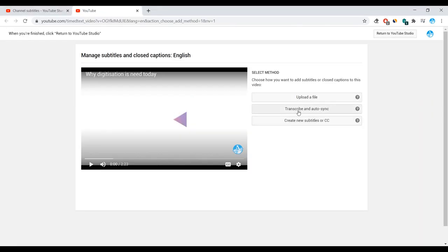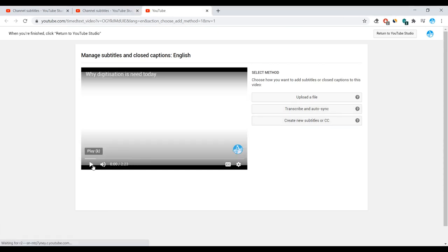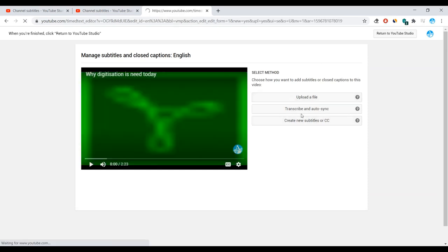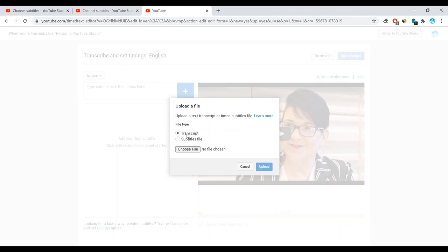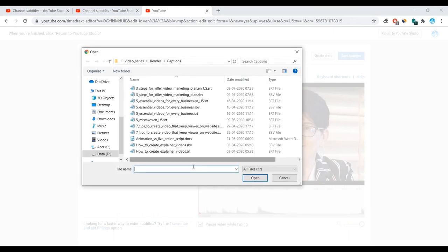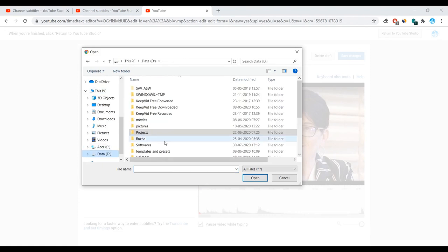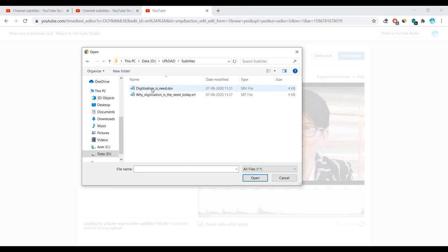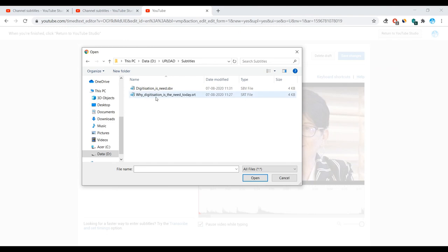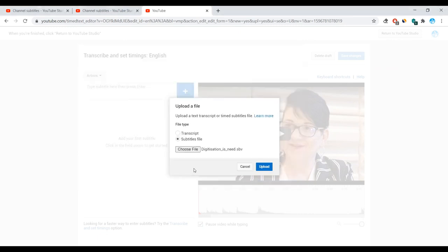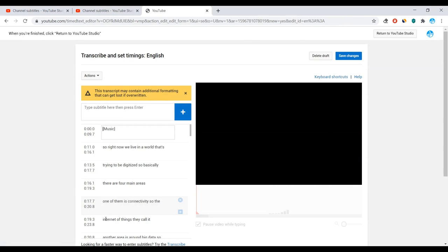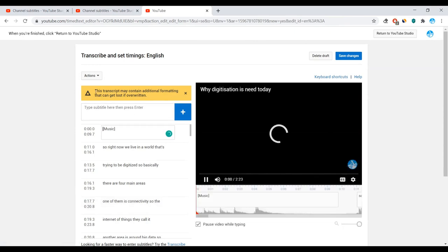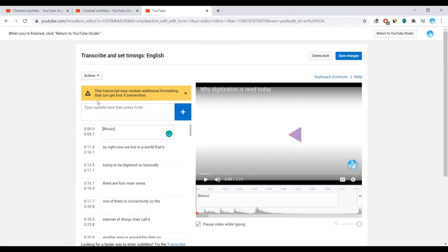Otherwise you can transcribe it and auto sync or you can create new subtitles or CC by yourself. So I already have the captions created for it. So what I'll do, I'll upload the file. So either you can upload the transcript or subtitles file, select for the choose file. So now you can see there are two files, which is .sbv and .srt. So basically YouTube takes .sbv files and .srt files are taken on other channels. Today I'll show you how to generate .srt files from YouTube.